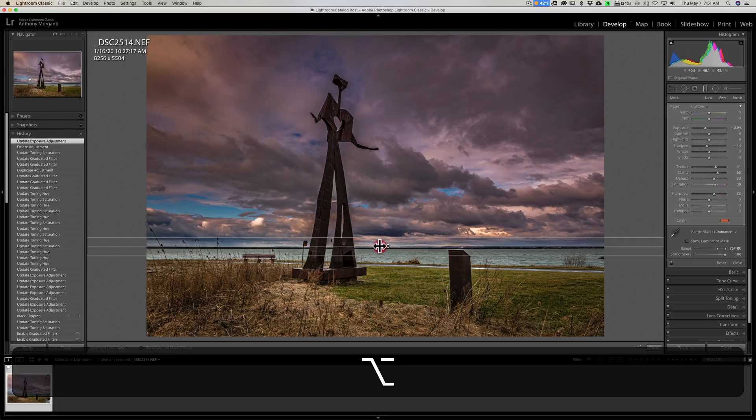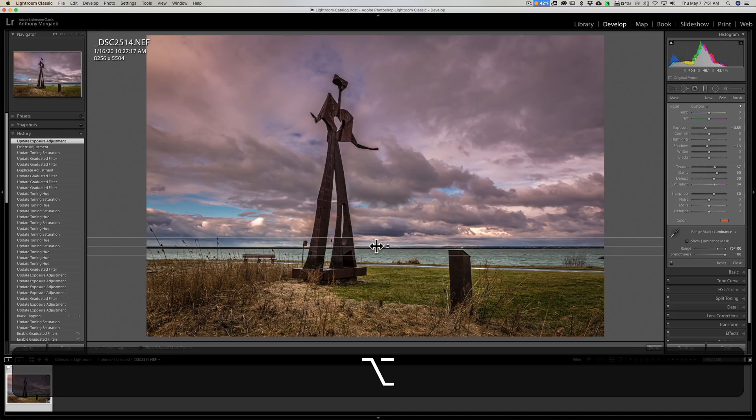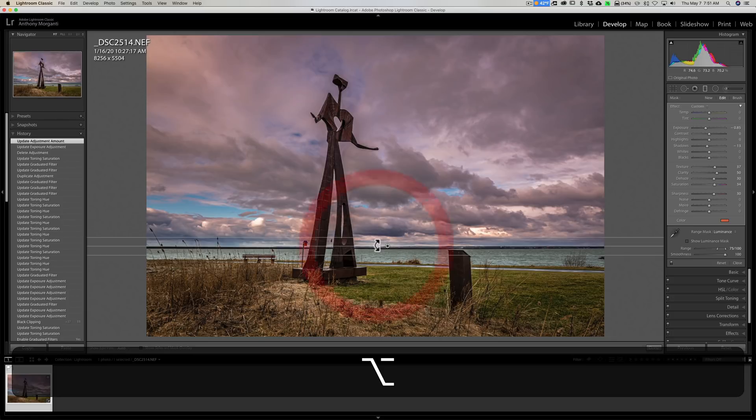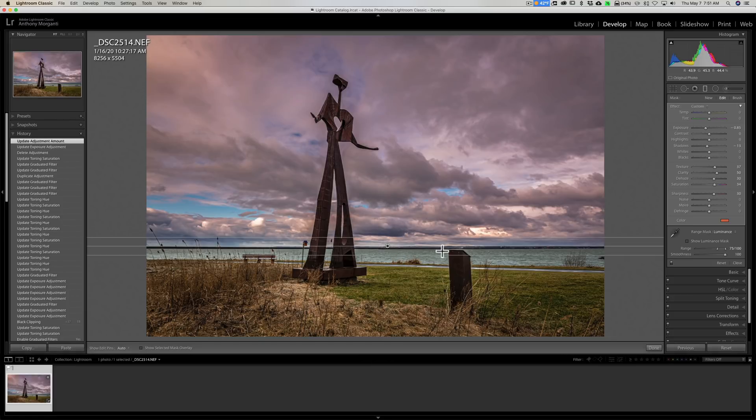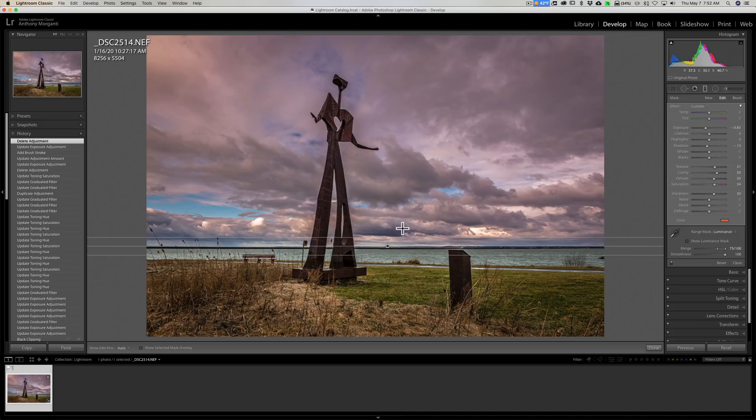So if you put on a graduated filter and it looks a little too heavy and you want to back it off, just go right over that little button, hold the Alt or Option key in, and you could drag left or right and adjust the strength of the entire filter. That little trick works with the radio filter and brush as well.